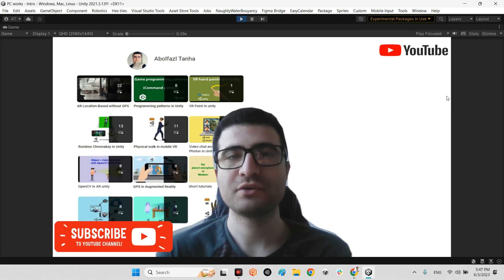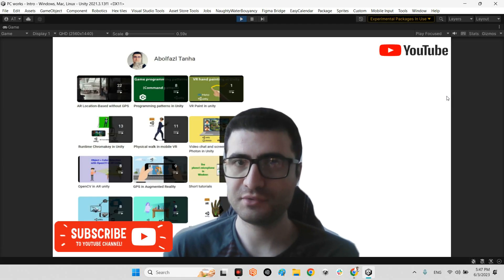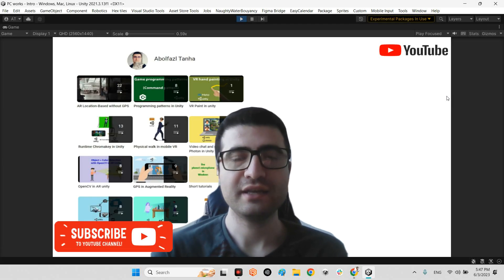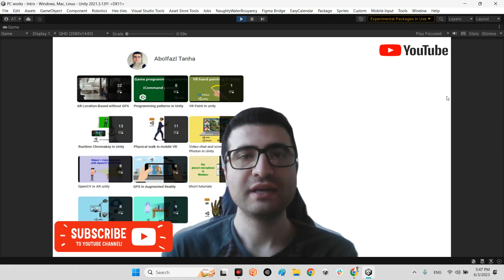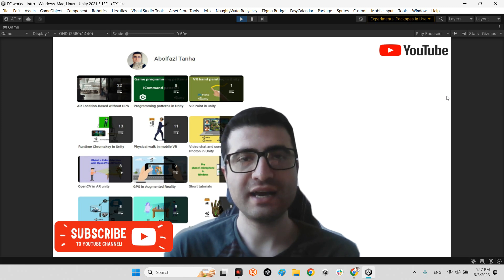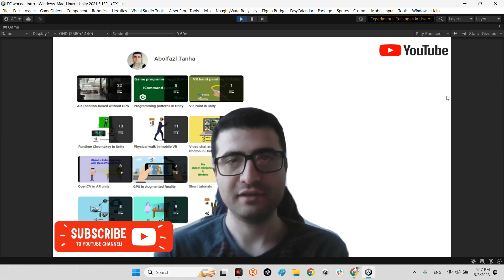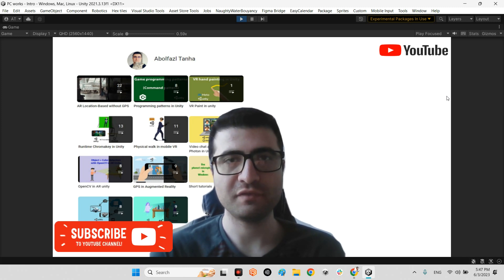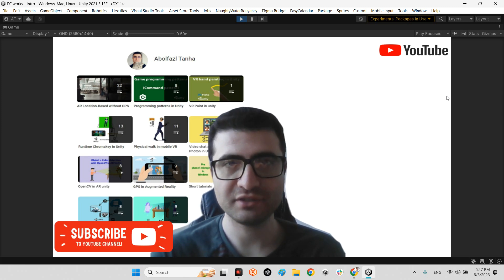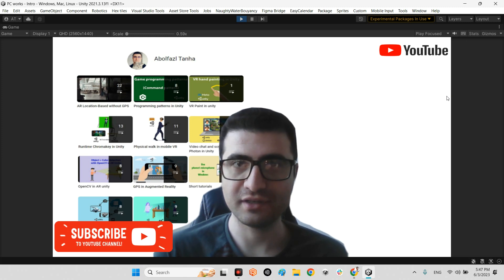Hi guys, I hope you are doing well. Welcome to my channel. In this clip I want to show you how we can have a wireframe view of our 3D model in runtime.